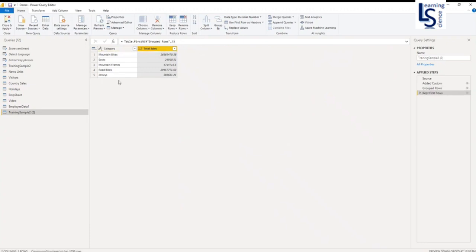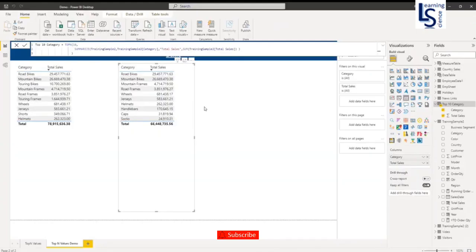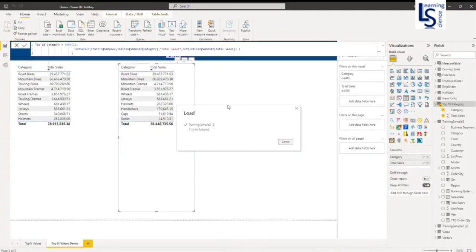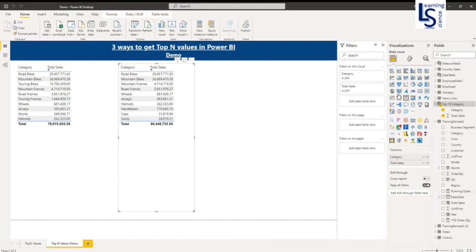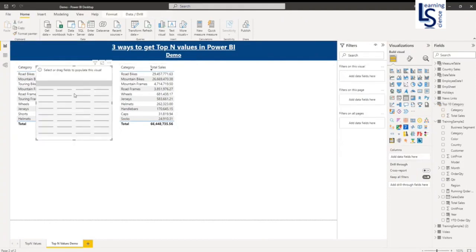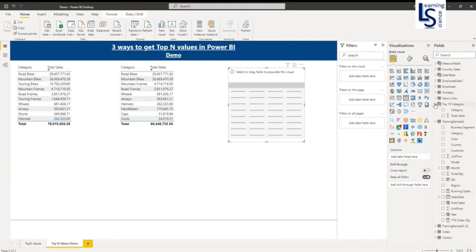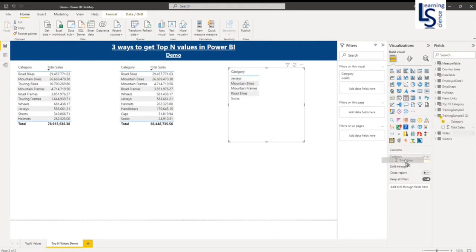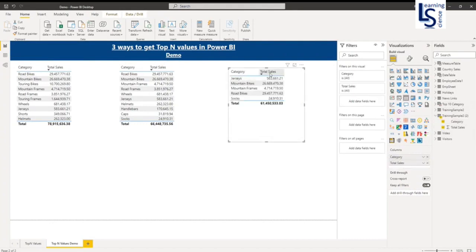Now it is displaying total sales by top-5 category. Let me click Apply and Close. I will add one more table visual and bring in the category column and total sales column. You can see the top-5 categories.